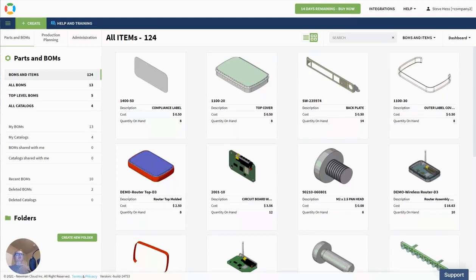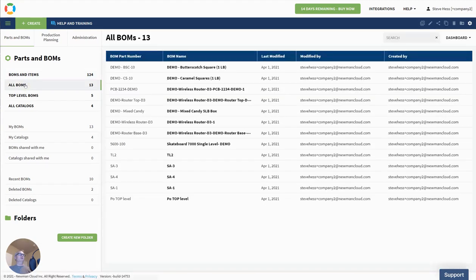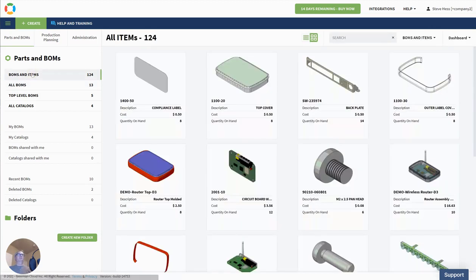Hey everybody, Steve from OpenBOM with the April 2021 release of the new OpenBOM Visual Dashboard, and I really dig this. First, if you're an old-school guy or gal and you don't like this, just click over here on All BOMs and you'll see the old dashboard and everything will be fine. But if you're like me and you like to see some visual work, check out the next few minutes of this video. We're going to talk about the new dashboard for OpenBOM.